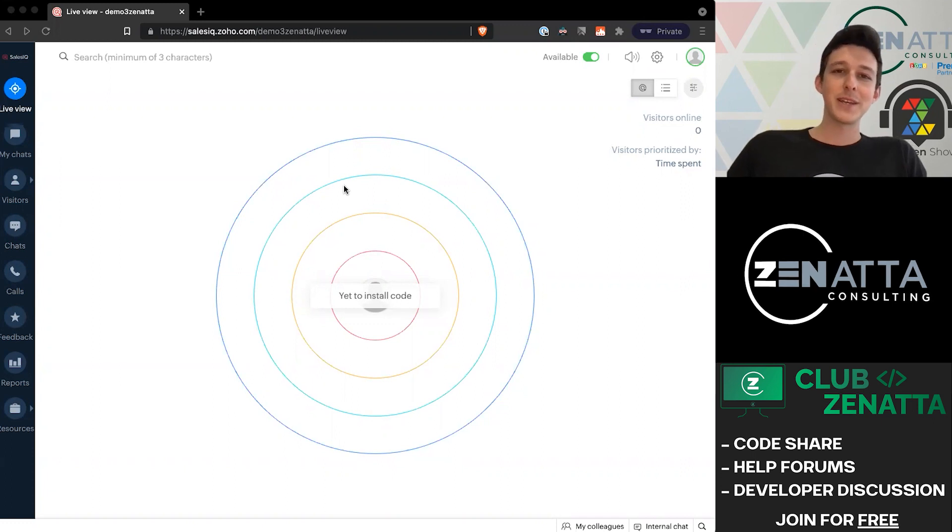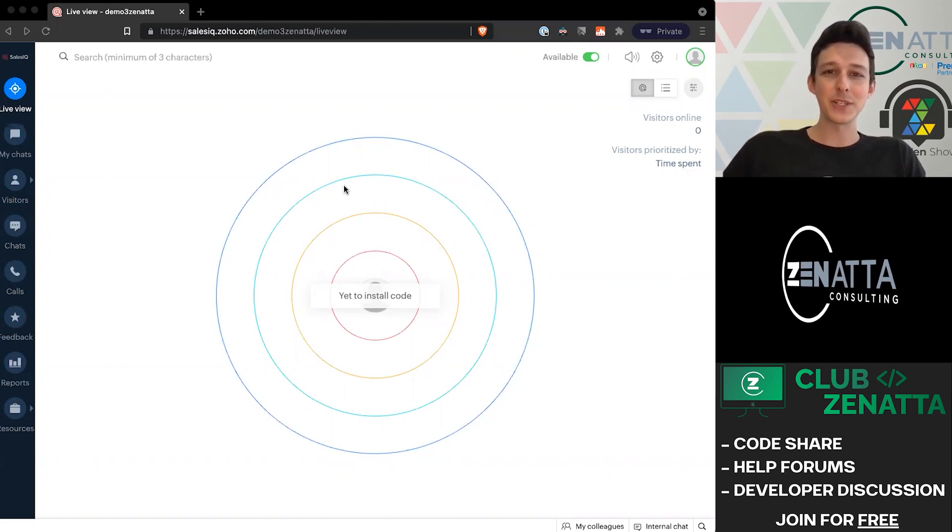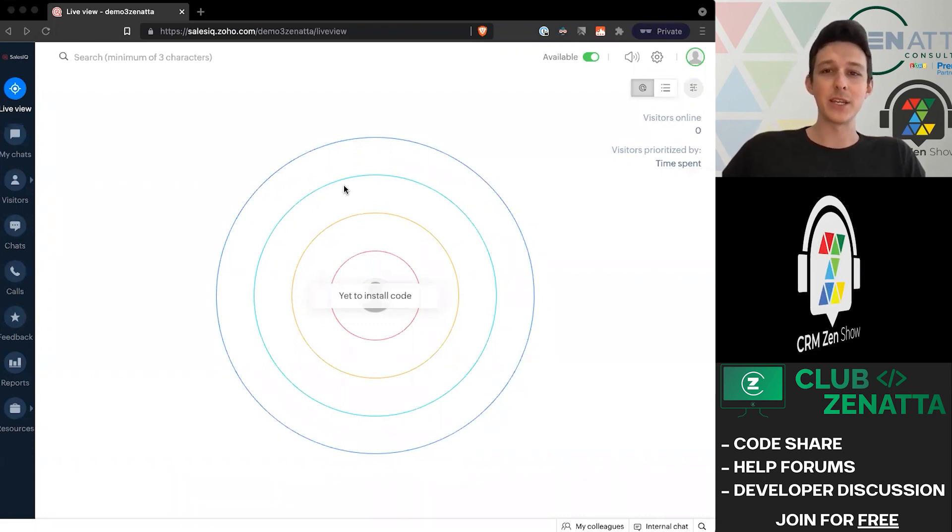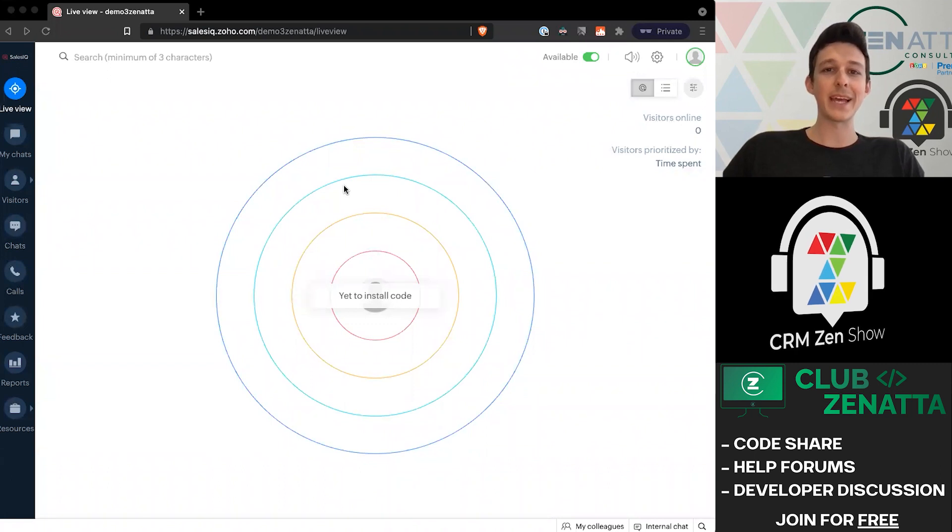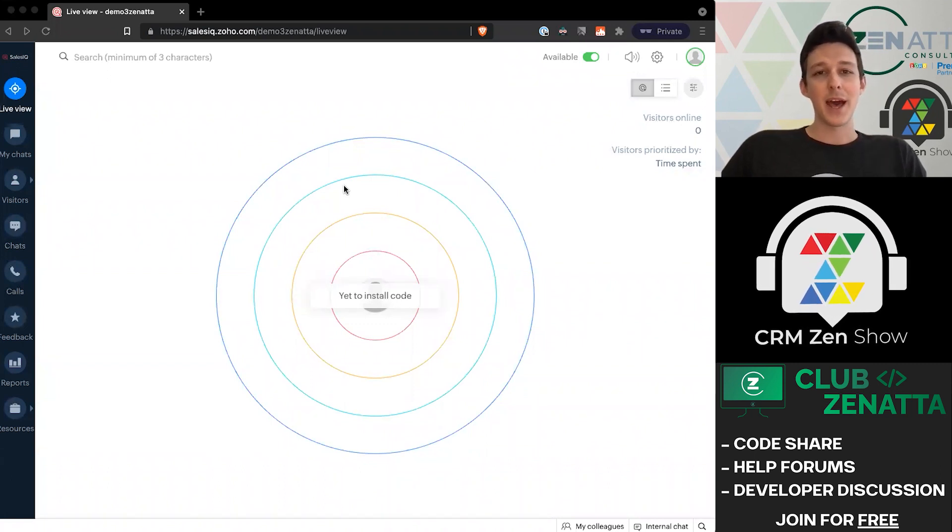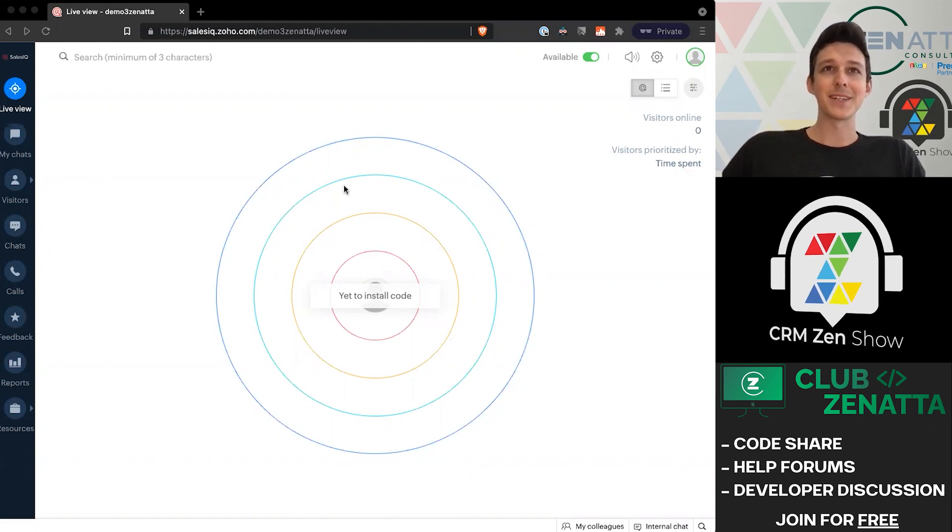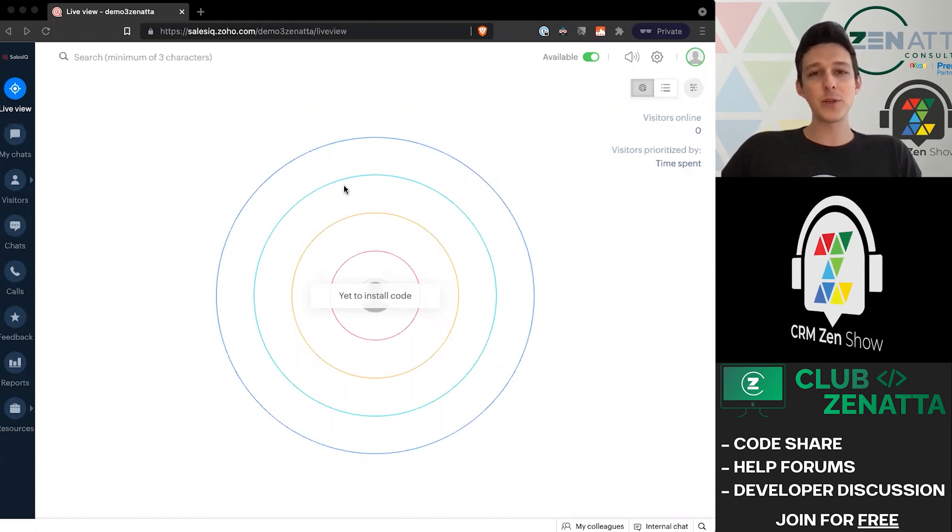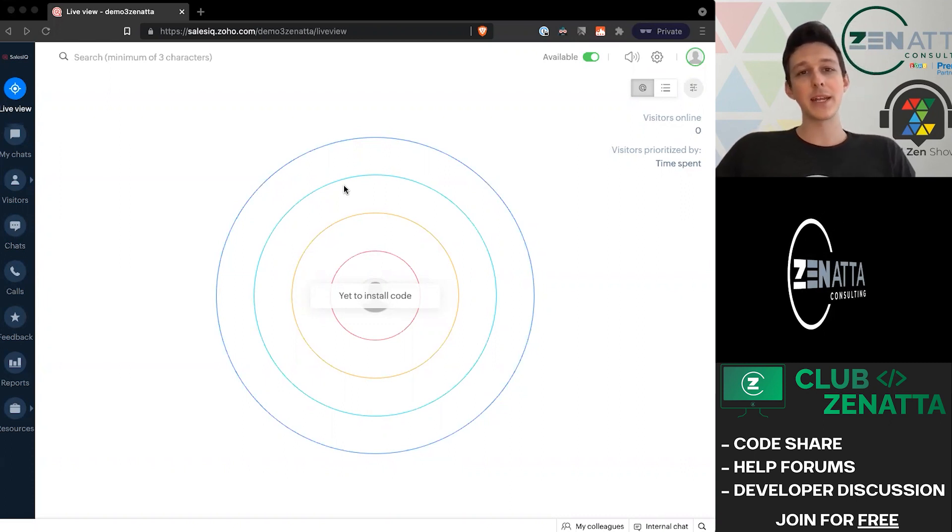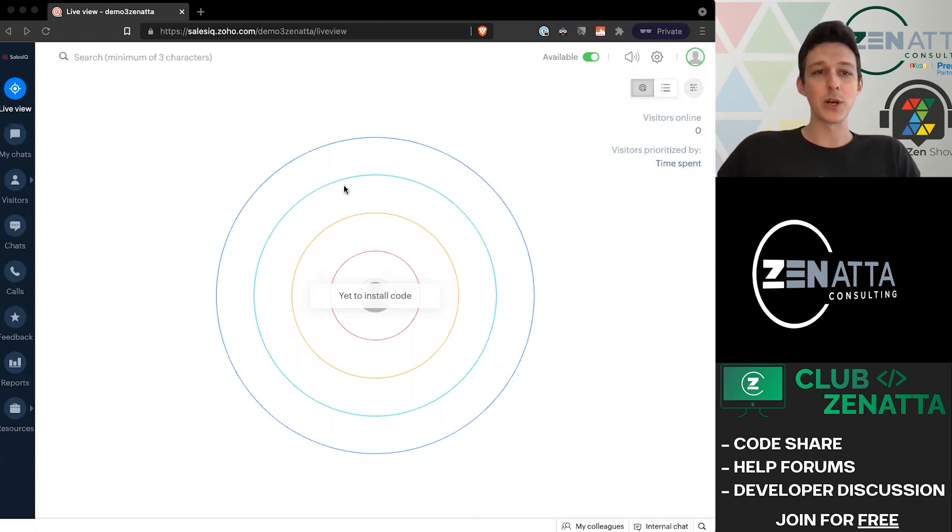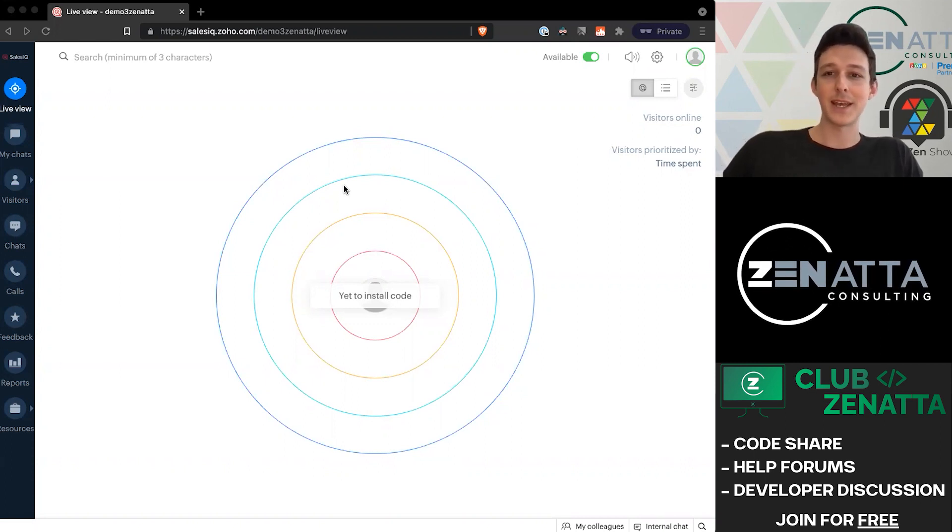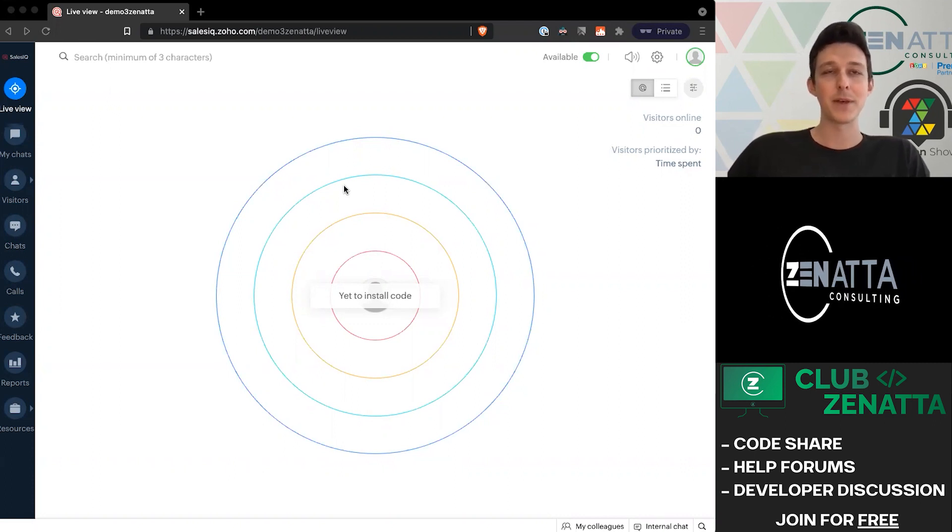Hello everybody, and welcome to Zanata Consulting's Beginner Series. In this video, we're going to be diving into SalesIQ, specifically the answer bot inside of SalesIQ. My name is Tyler Colt with Zanata Consulting. Before we get started, if anyone finds this video useful, please hit that subscribe button and like the video. That really helps us out and ensures you'll see our future videos.